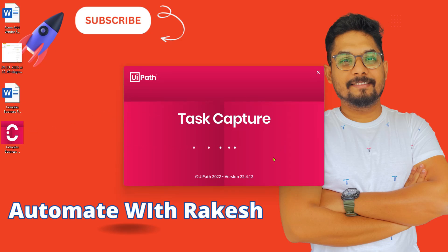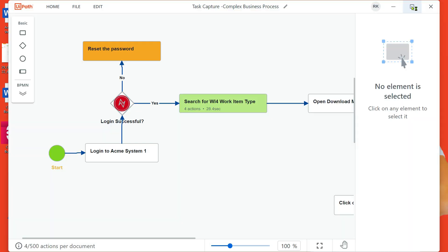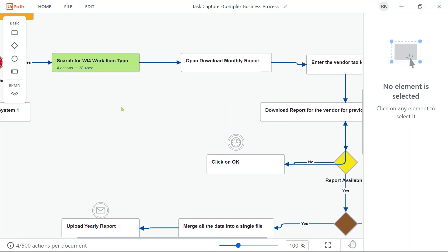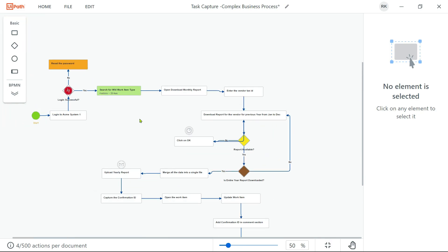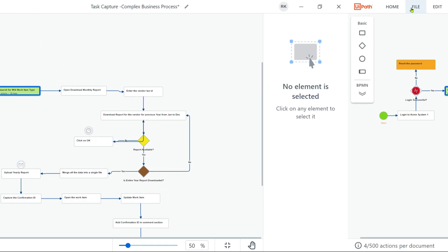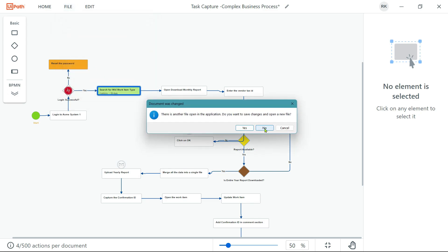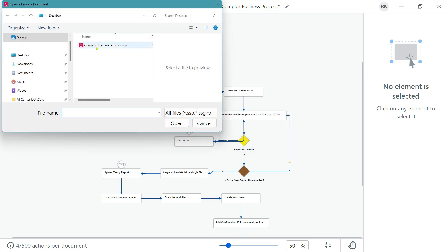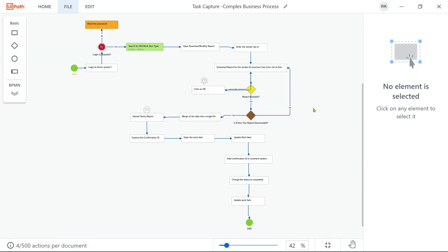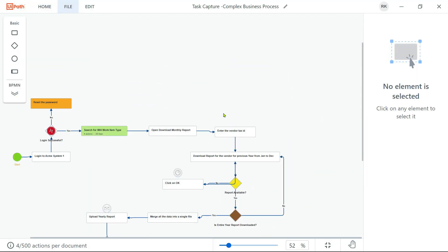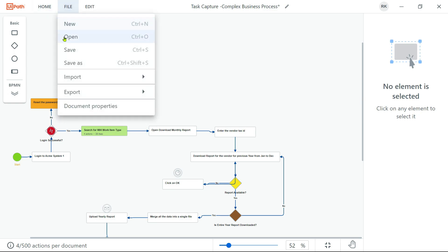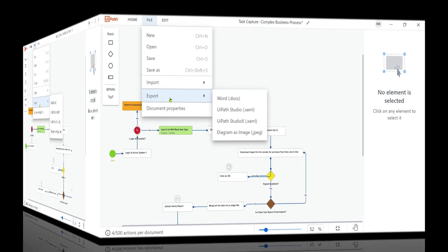Clicking the .ssp file is anyway going to open Task Capture for you. This is one option, and you can see the process that I had designed yesterday has now opened for me. The other way to open is File > Open. So this is one way of saving and editing next time. Now let's look at a couple of export options.